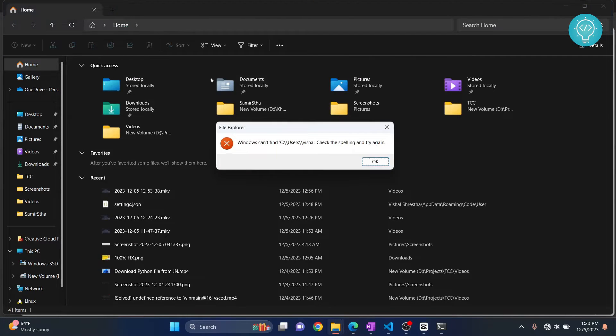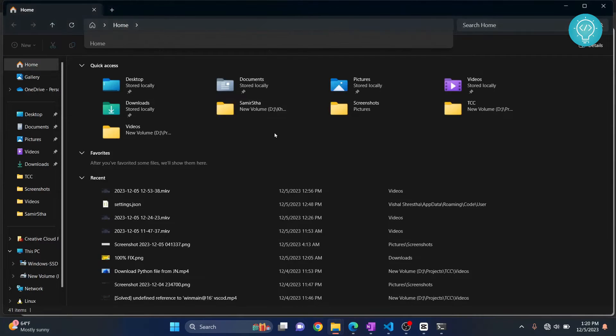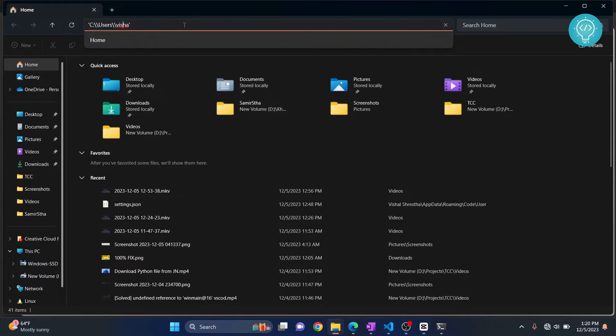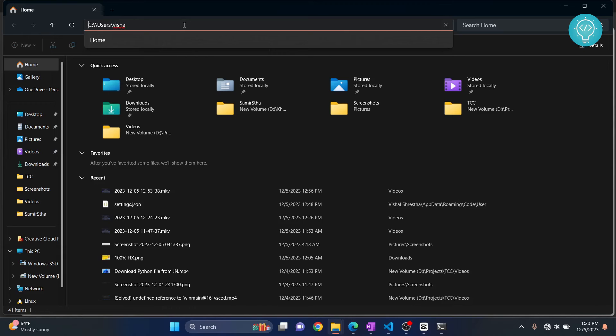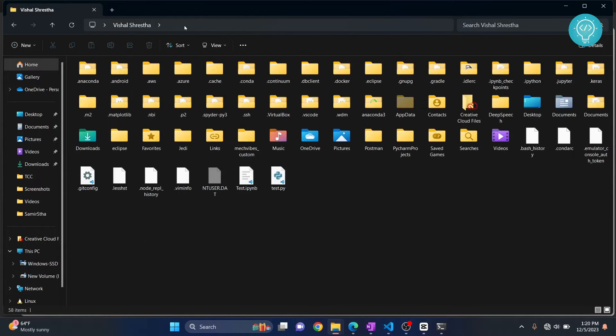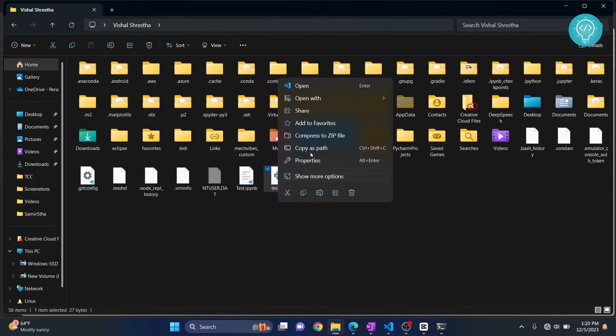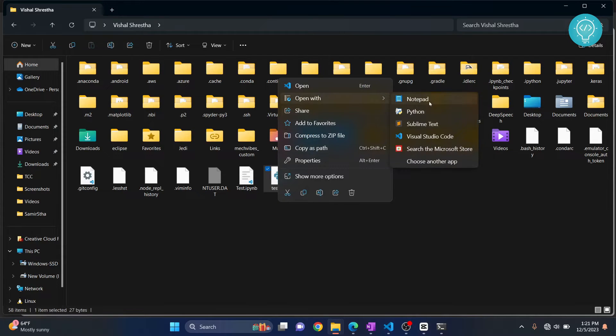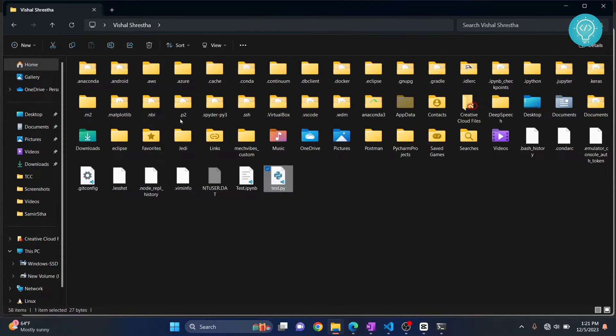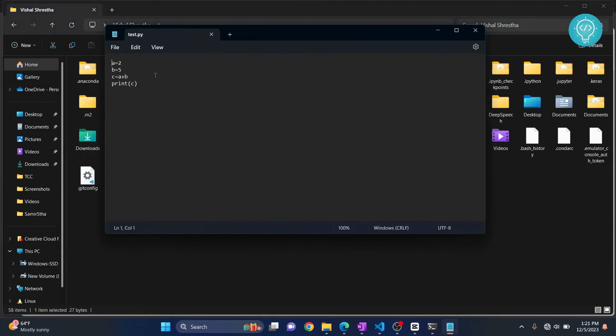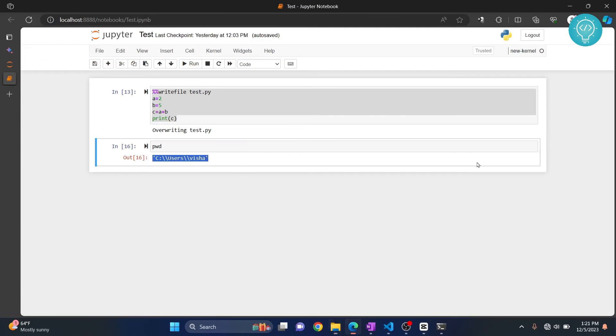Hit Enter, and you need to remove this slash first. Hit Enter and here, as you can see, test.py is created. Now if we check this, the contents will be what we had in our code. So this is the code.